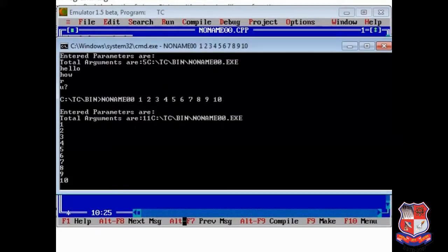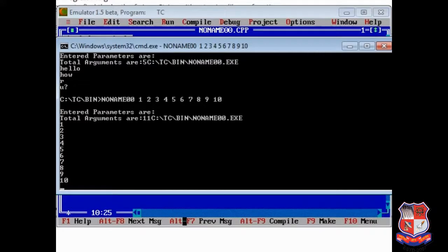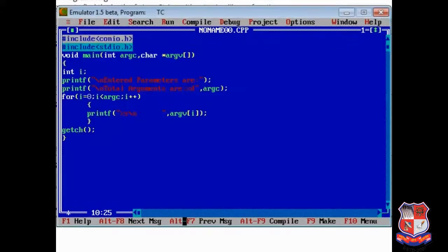As the number of parameters you are entered, all those parameters will be displayed over here. This is the simple program of command line argument. Thank you, thanks for watching.